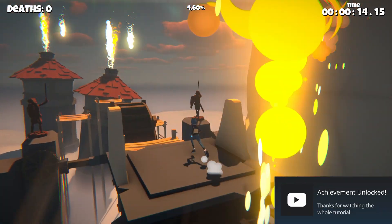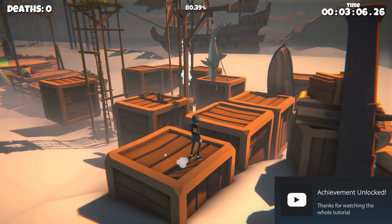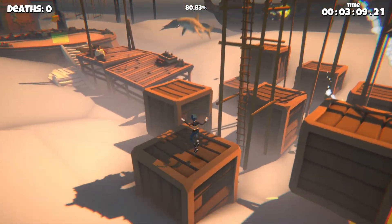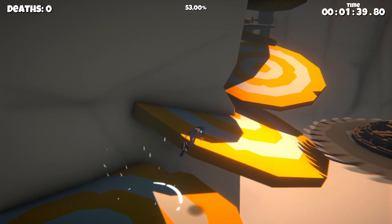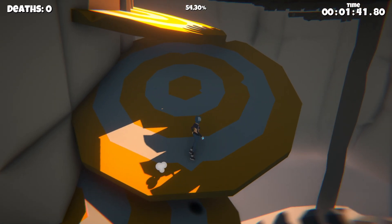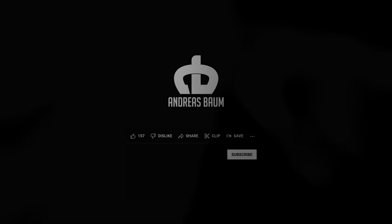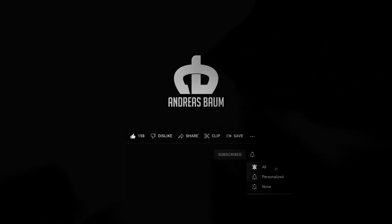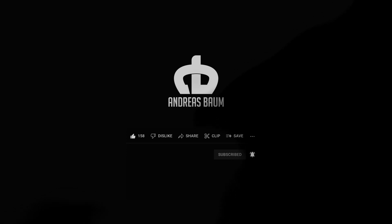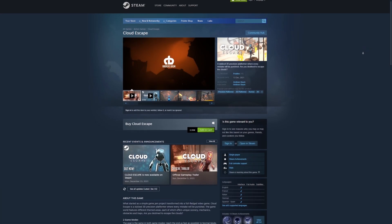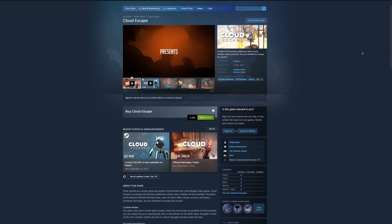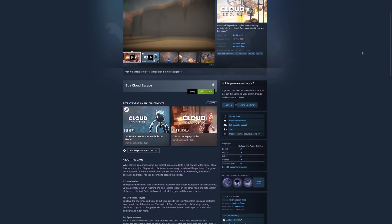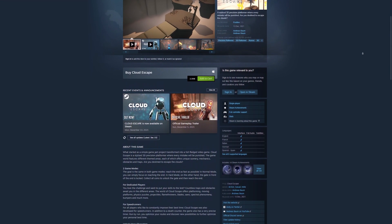That's it for the tutorial. I hope it helped and you are now able to use the Steamworks integration in your game project. If you have any questions, please leave a comment below. If the tutorial was helpful, please consider subscribing and liking the video. If you want to support me even more, feel free to check out my game Cloud Escape on Steam. Thanks for watching and see you guys soon. Bye!